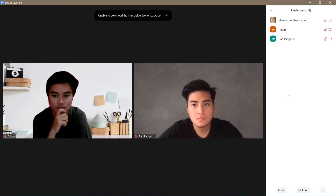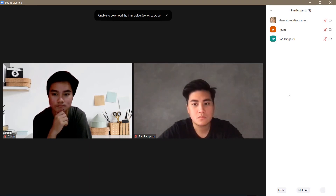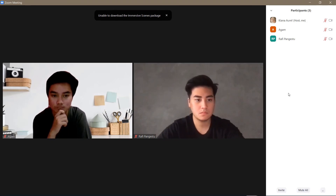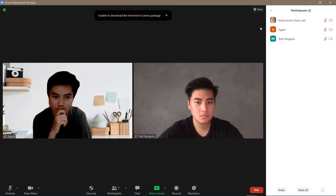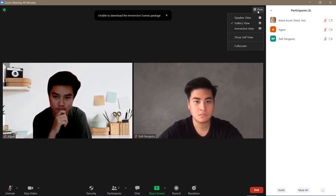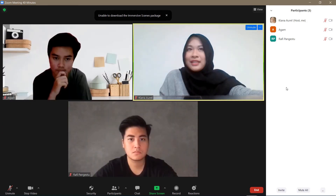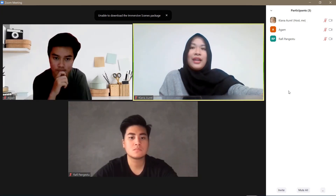Everyone can see what I'm doing, but I can't see what I'm doing. But if I want to see myself again, go to view and then show self-view.